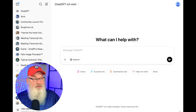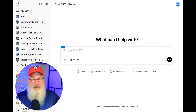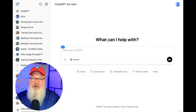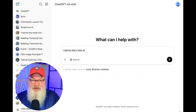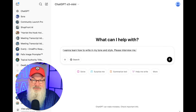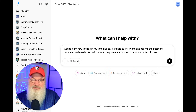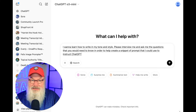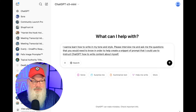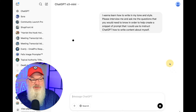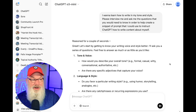We'll clear everything out and watch this. I want to learn how to write in my tone and style. Please interview me and ask me the questions you would need in order to help create a snippet of prompt that I could use to instruct ChatGPT how to write content about myself. We'll stop the transcript, hit go, and that becomes my prompt.